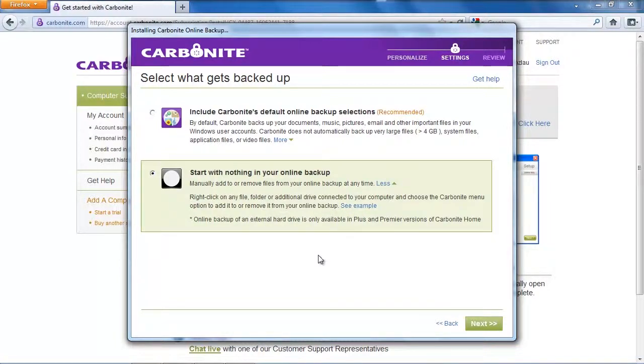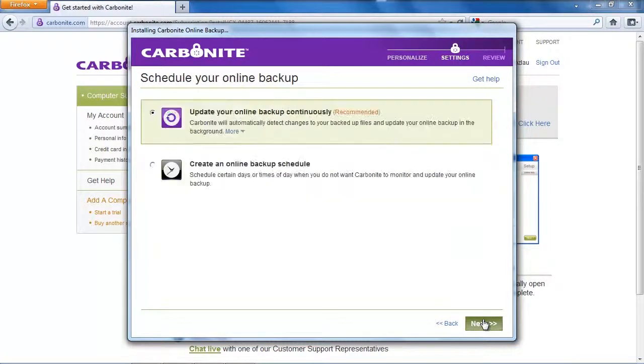Carbonite works very easy, you just have to make a right click on a folder or a file and then select in the menu to back it up with Carbonite and I plan to do just that.